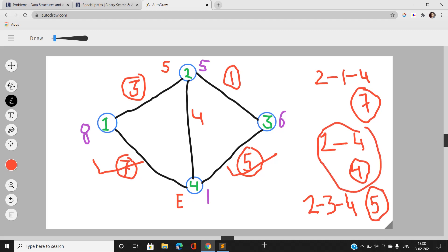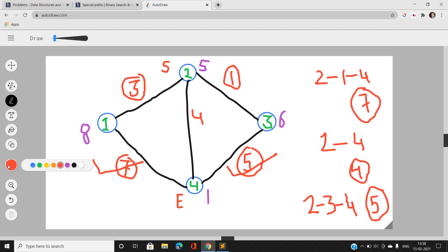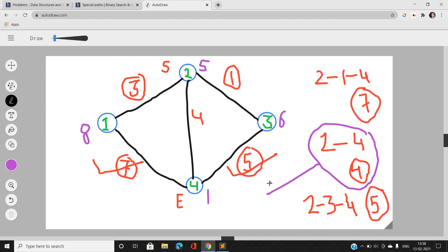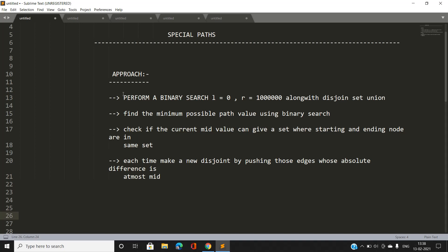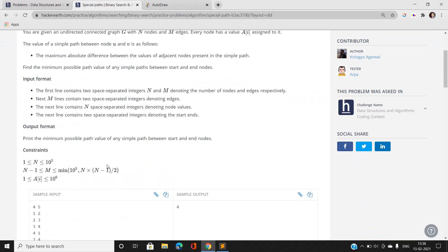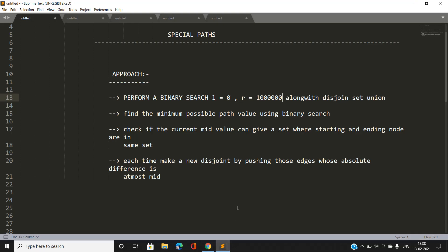So the answer is 4. Now, how do we solve this efficiently? Our approach is to perform binary search. We are unaware of what the minimum possible path value is, so it can range from 0 to 10^6 — since array values can be up to 10^6. We use binary search over this range.